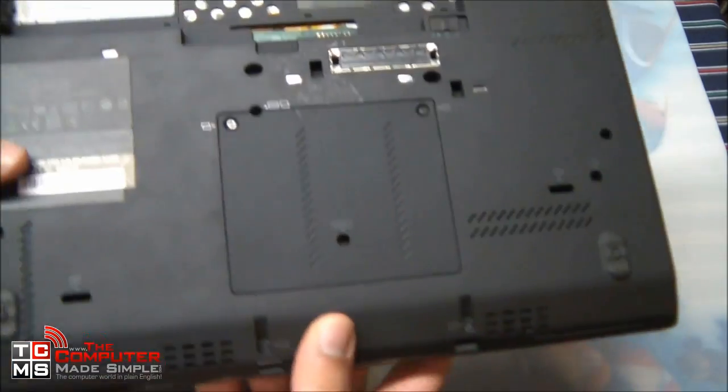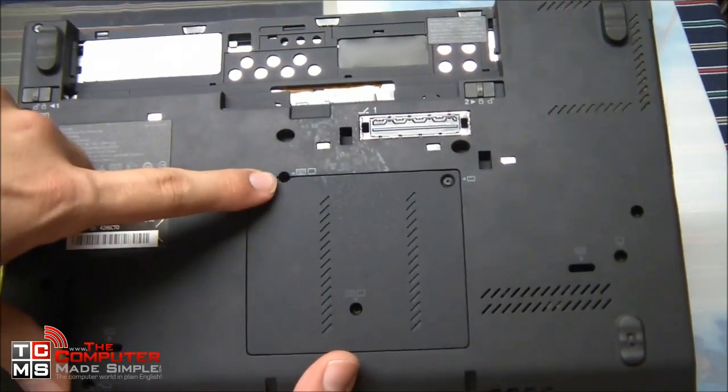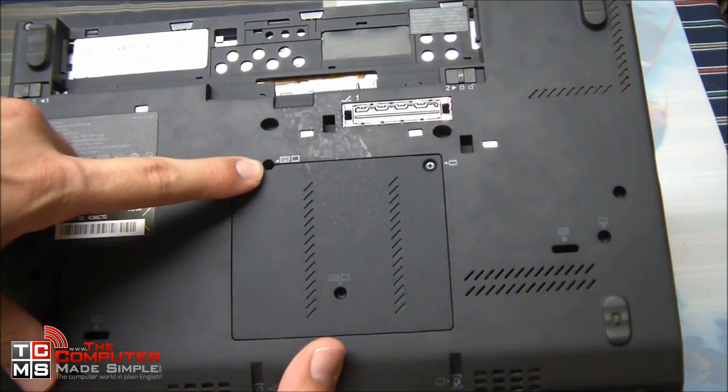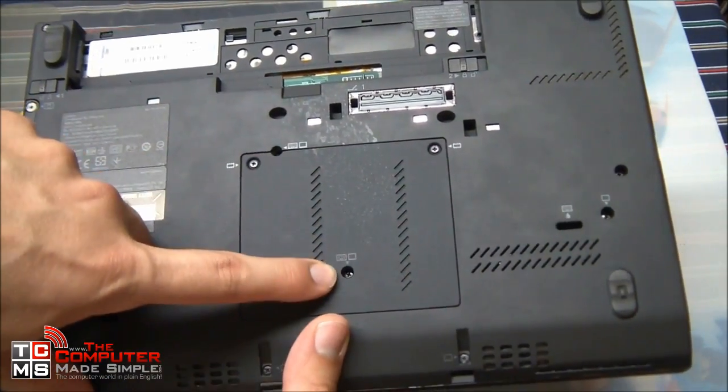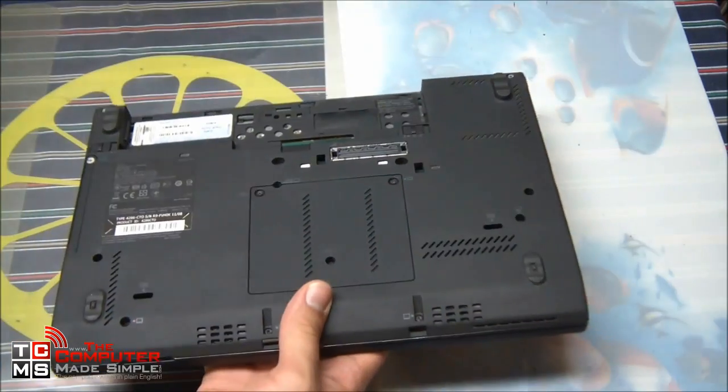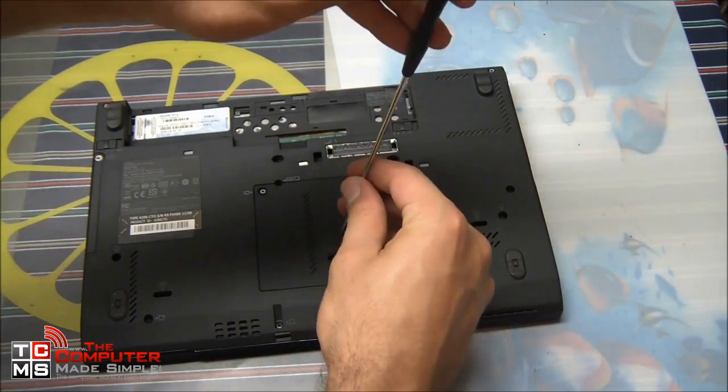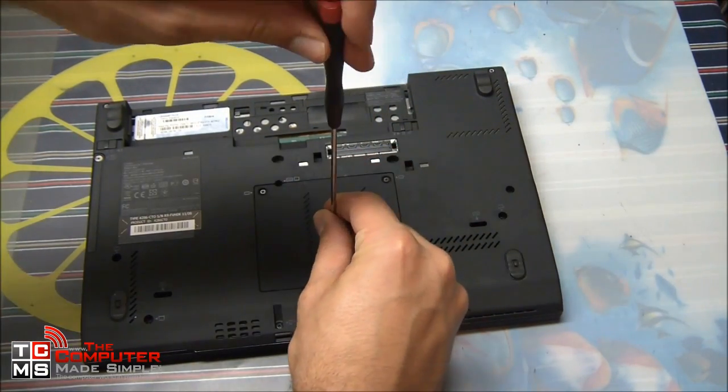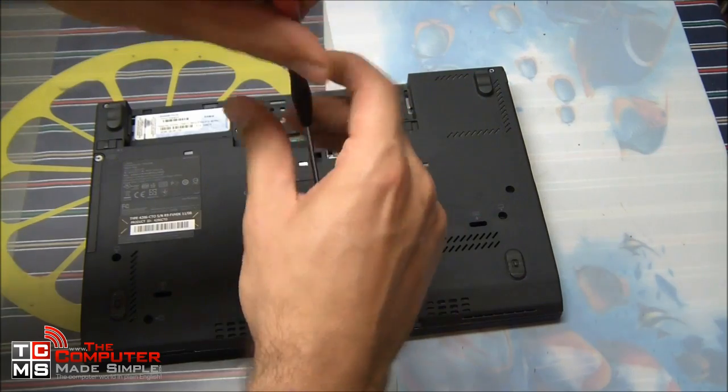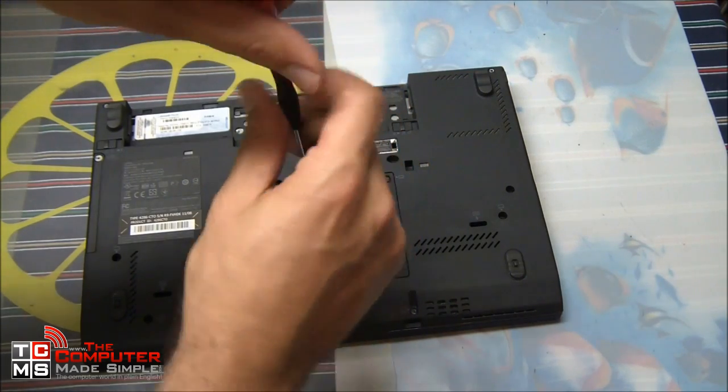To remove the keyboard, we now have to unscrew two screws. I'm going to get our screwdriver out and start removing the screws.